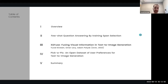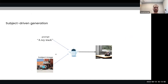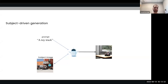The next paper is 'X-Fuse: Fusing Visual Information in Text-to-Image Generation' with Omer Levy and Adam Poliak. In subject-driven generation, the user has two things in mind: a textual prompt — for example, 'a toy truck' — and some image of a subject, for example this image of a truck. The user wants to generate an image that aligns with both the textual prompt and the subject image. As you can see, the generated image really is of a toy truck, but it's of this specific toy truck from the subject image.